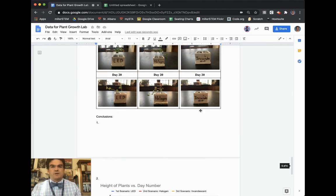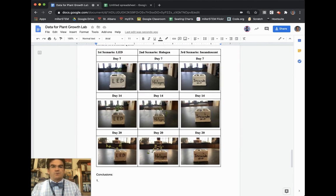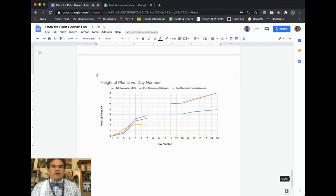All right. So that is how you make a line graph for the plant growth lab.